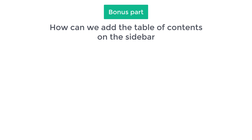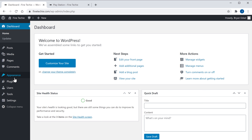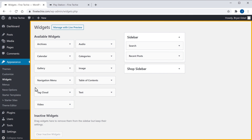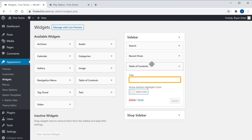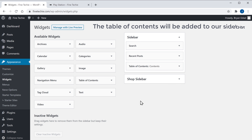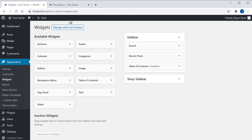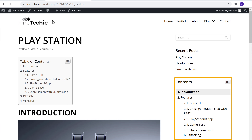Next, let's go to the bonus part of this tutorial, where we see how we can add the table of contents on the sidebar. So to add the table to the sidebar, let's go to our WordPress dashboard, go to Appearance, click Widgets, and you will get this page. Here you can see the sidebar of our website. Now to add the table on our sidebar, just drag and drop the Table of Contents widget here. You will get this box. Here, enter a title for your table. I'm going to enter 'Contents'. Once you've done that, click Save and then click Done. The table of contents will be added to our sidebar. So now let's go to our site and click Refresh. You can see that our table of contents has been added to the sidebar.